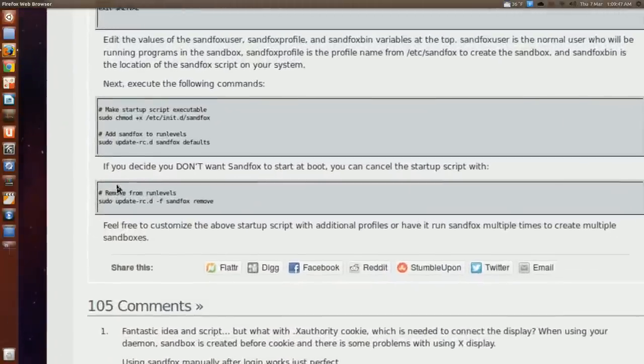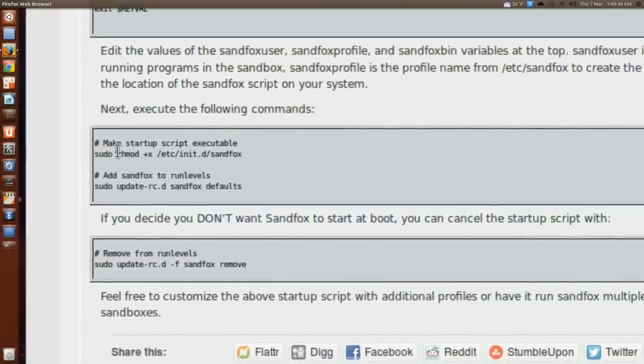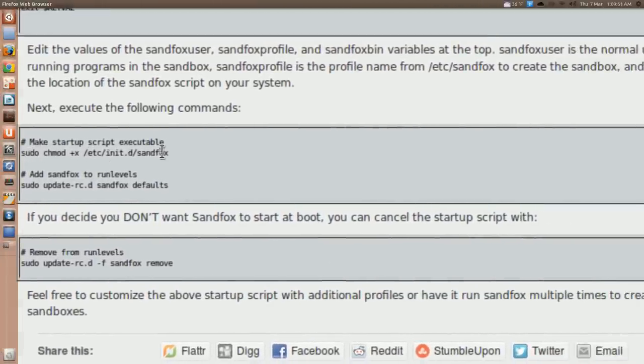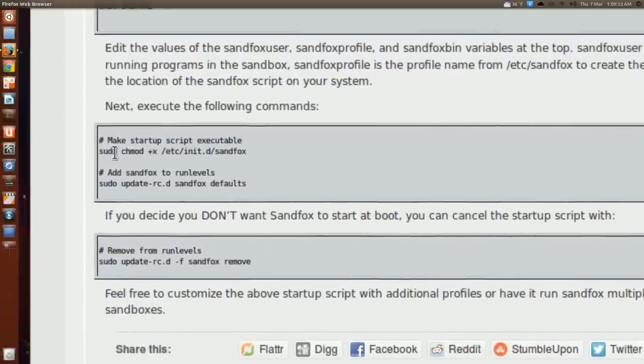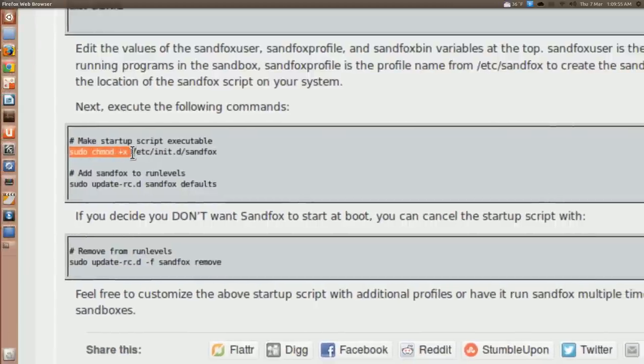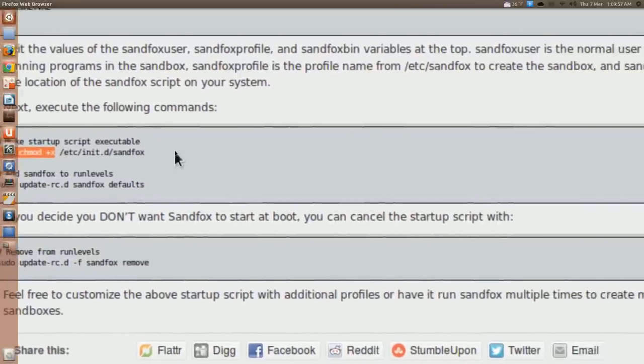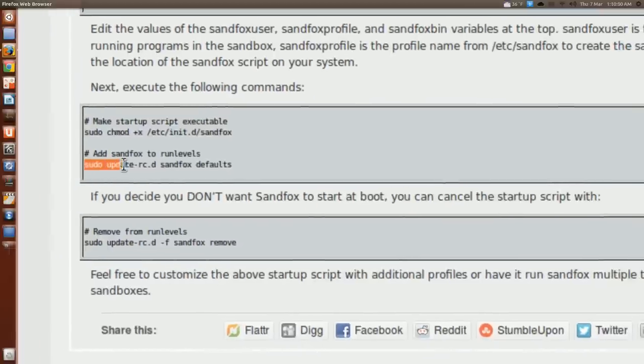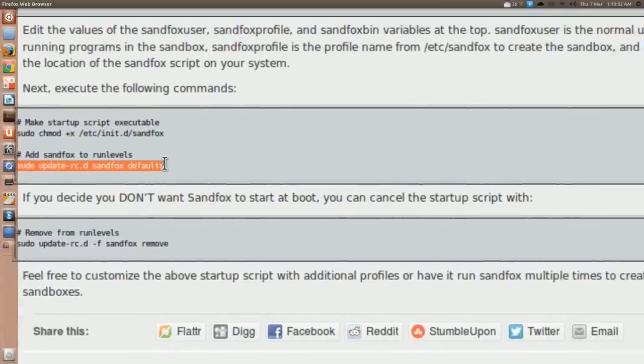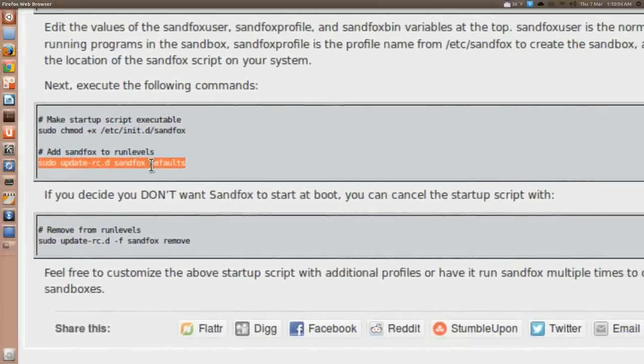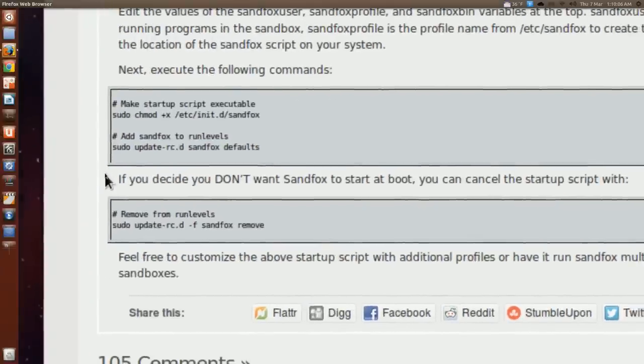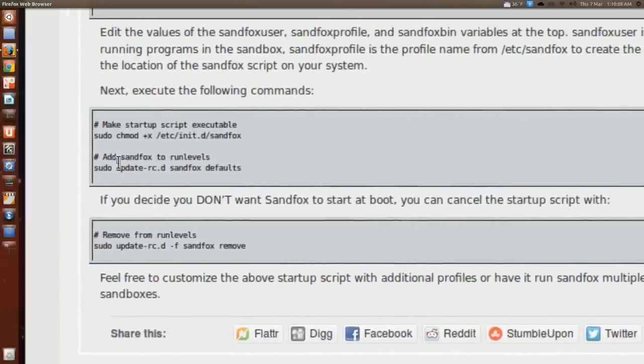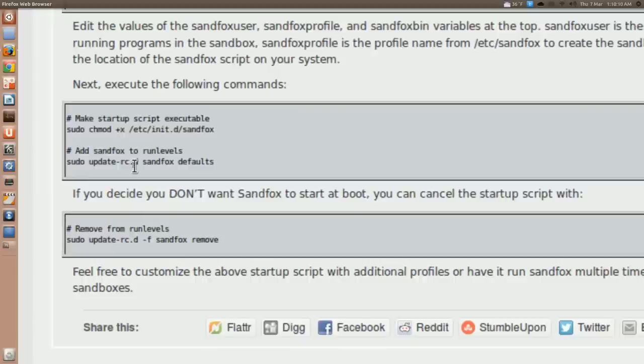Forgot to mention something important. You have to make that file and add the run levels. Update rc dot D sandfox defaults. And when you restart, the sandfox daemon will be running.